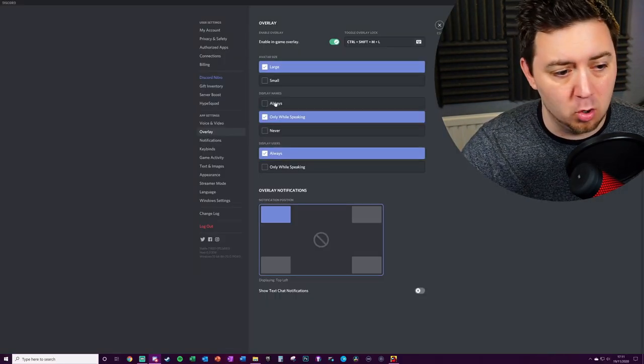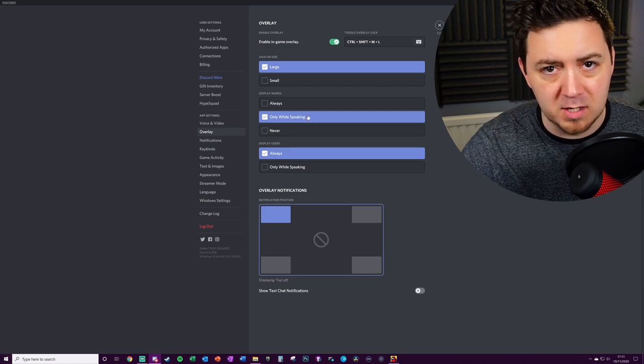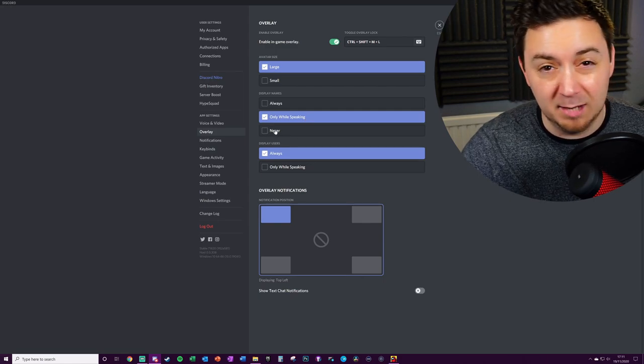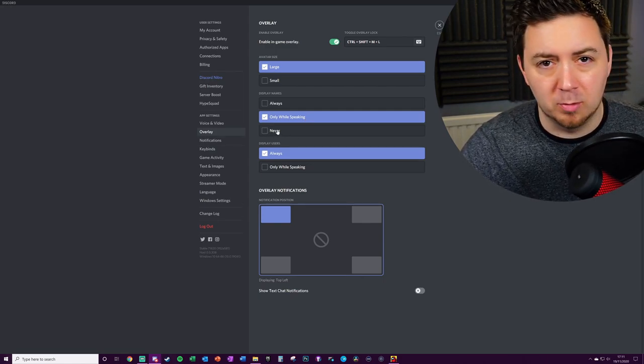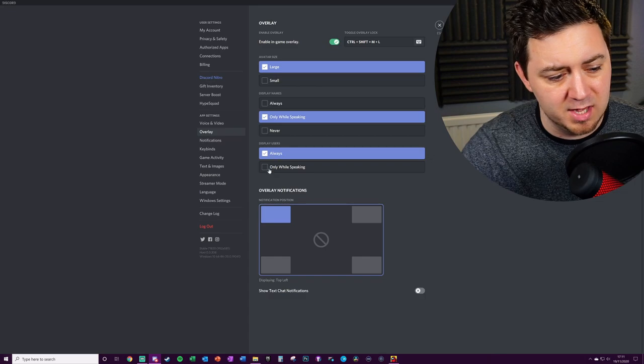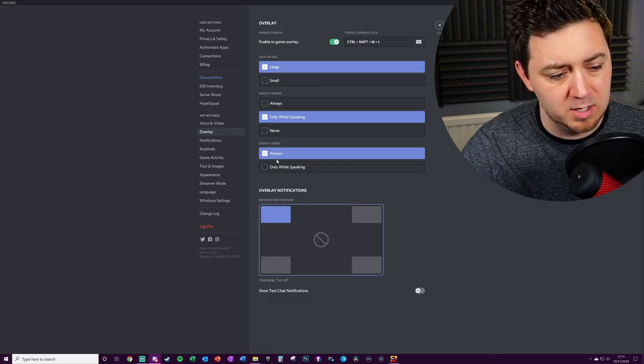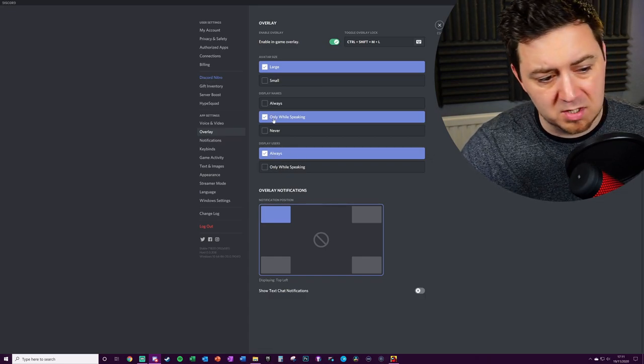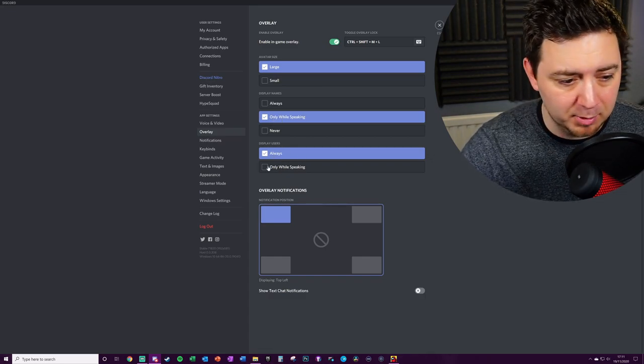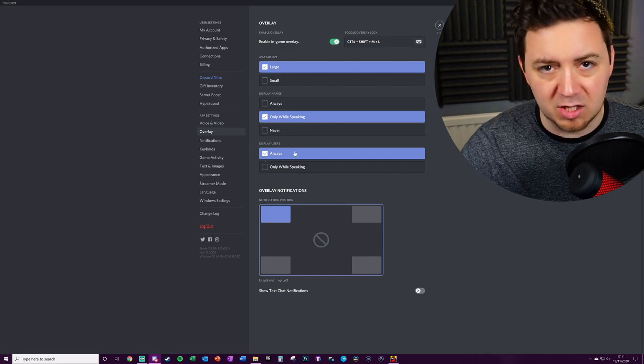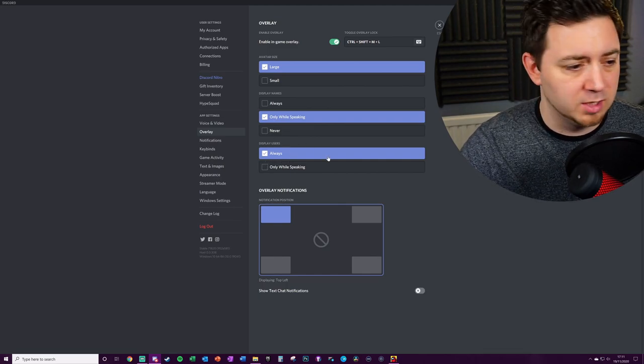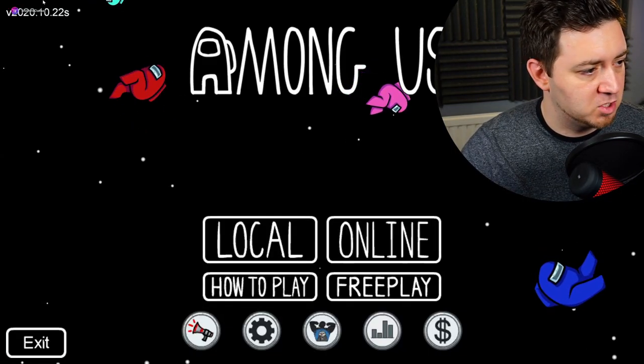You can have it so that that's always on, only when speaking, or the name literally never shows. Then we talk about the avatar itself. We can have it so the avatar is there only when speaking or always. So as we can see, only when I speak will my name appear, but the avatar will be there all the time.